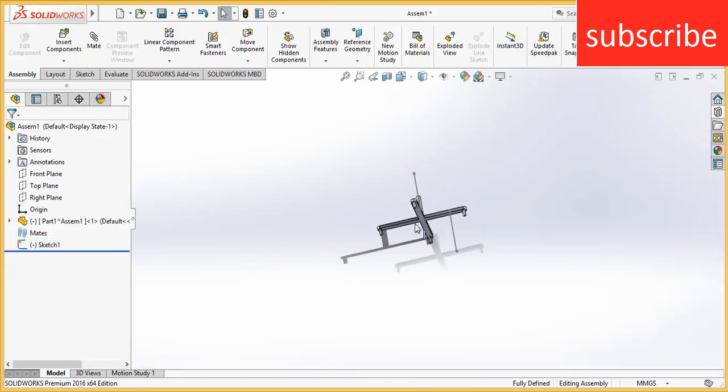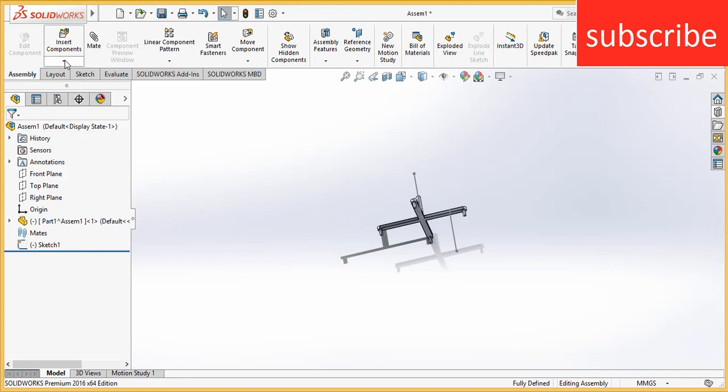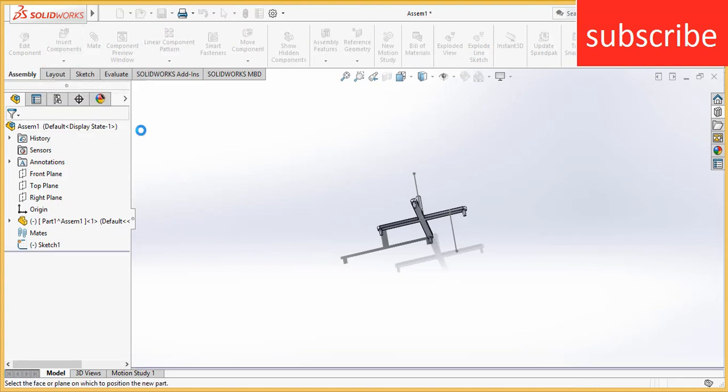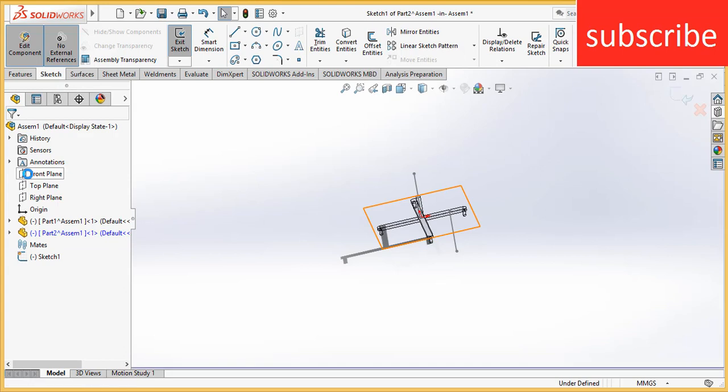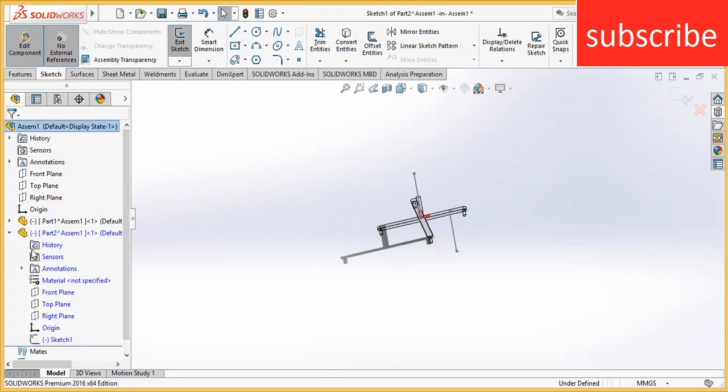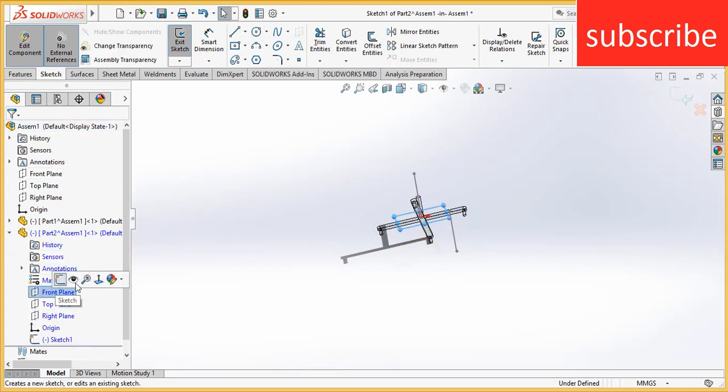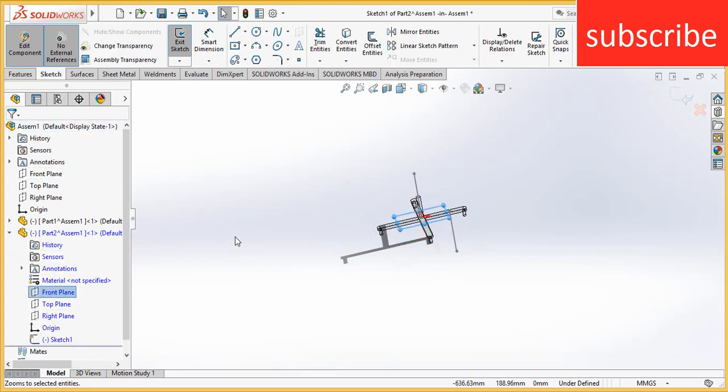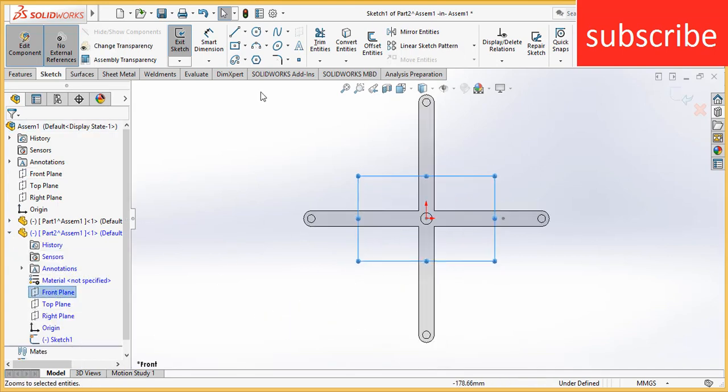Now remember, you can increase or decrease the distance. The distance basically depends upon the part that I am going to make. So click on insert components, click on new part. Select front plane. Click here, click on front plane and press Ctrl plus 8.